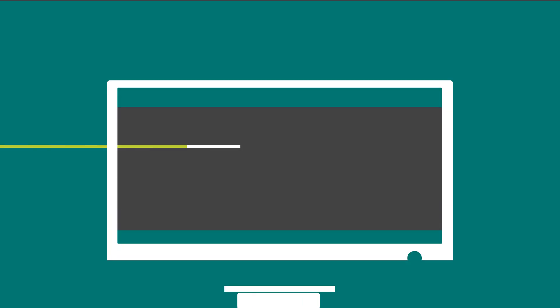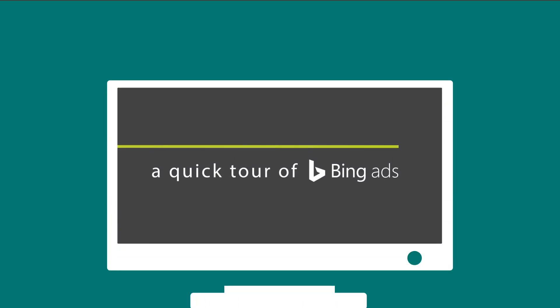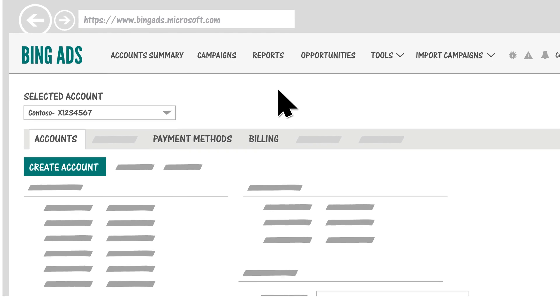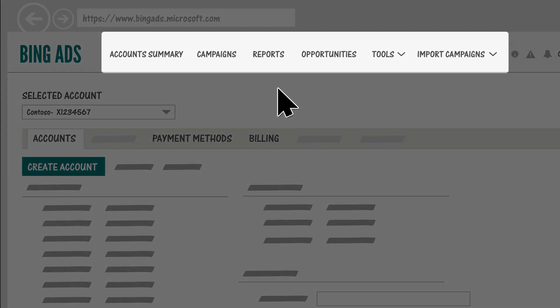Let's take a quick tour of Bing Ads to make sure you know where to find everything you need. The first thing you'll notice is the menu across the top.